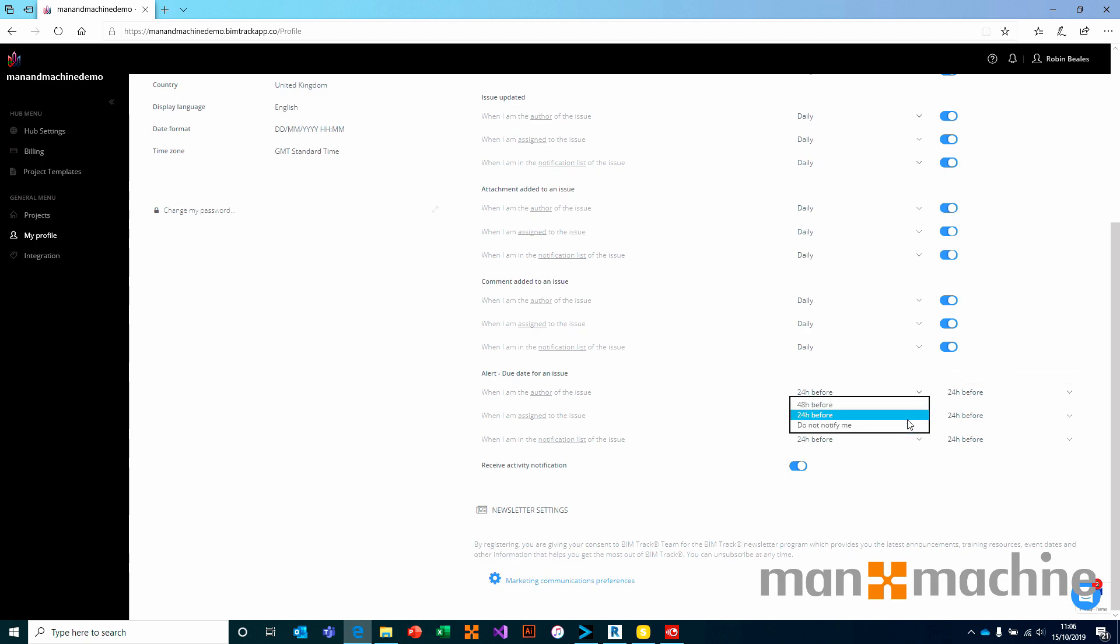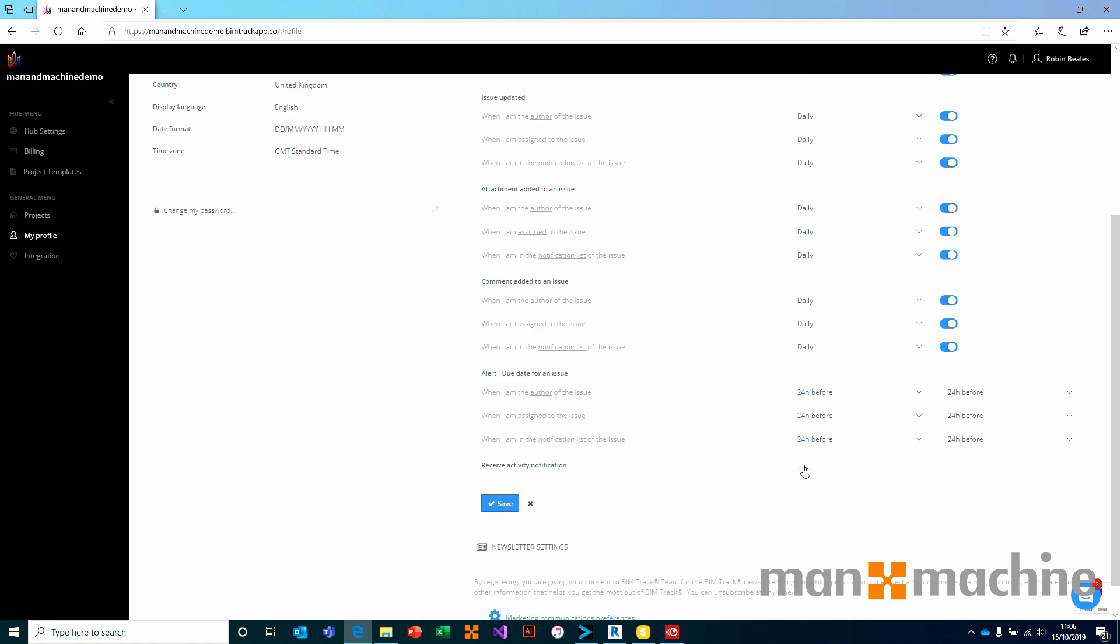Whether you're the author of an issue, whether you're assigned, or whether you're on the notification list. Absolutely, if you want to, you can turn all notifications off. But we do recommend that you keep them on and choose your own custom settings.